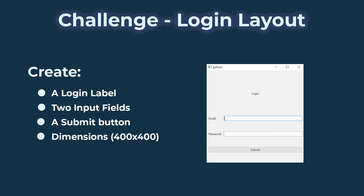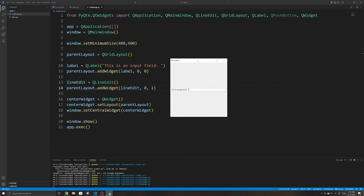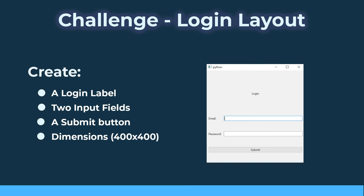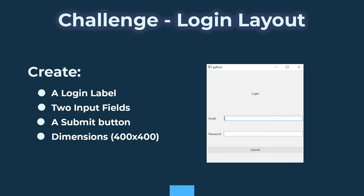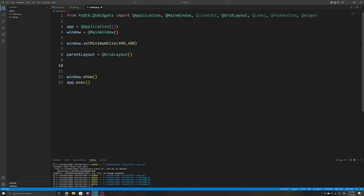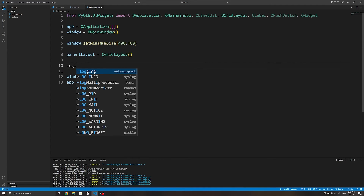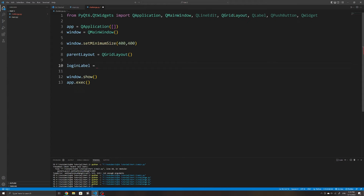As a challenge, see if you can create a simple login form layout. The widget for the input field is QLineEdit, which allows the user to enter some text. We will look at how to receive user input in the next video, but for now just import QLineEdit to show an input field. To tackle this challenge, I'll first create the initial window and initialize a QGridLayout as the parent layout. I'll then create all the labels I need: the login label, and the email and password labels to indicate to the user what they should enter.